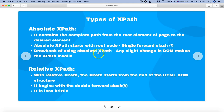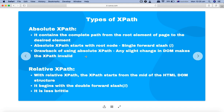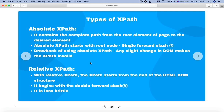The drawback of using absolute XPath is that if there is any change within the HTML DOM structure — for example you have the HTML tag, then the title, body, etc. — if there is any structural change, this absolute XPath will become invalid.